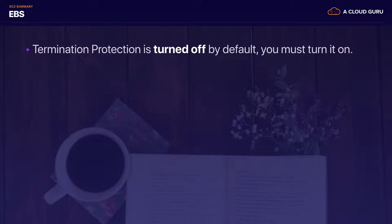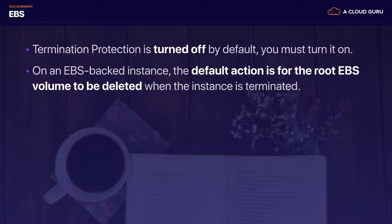Moving on to EBS — EBS is basically a virtual hard disk drive in the cloud. Remember that termination protection is turned off by default, so you must turn it on if you want to protect your EC2 instances from being accidentally deleted. The default action is for the root EBS volume to be deleted when the instance is terminated, but additionally attached volumes won't be deleted automatically unless you check that checkbox.